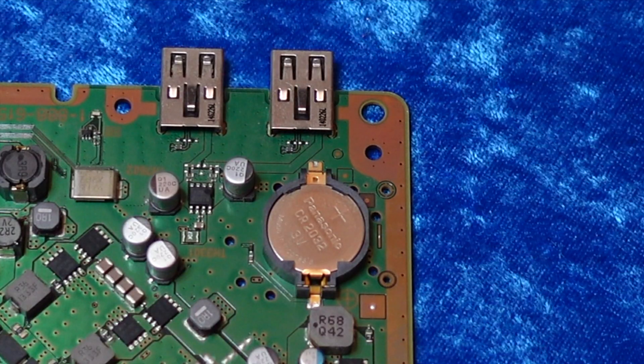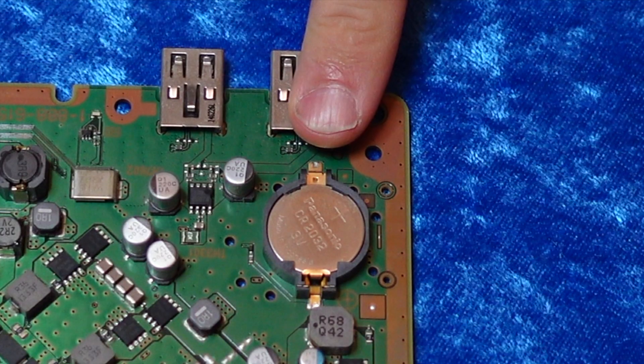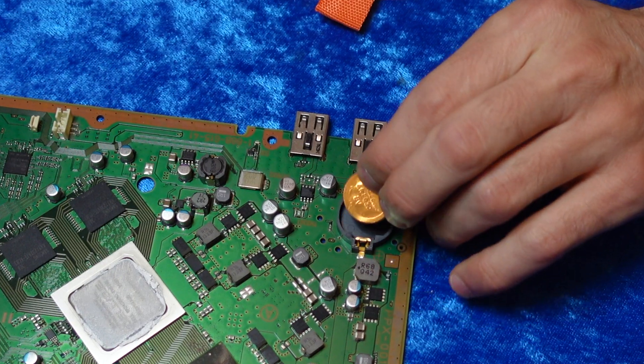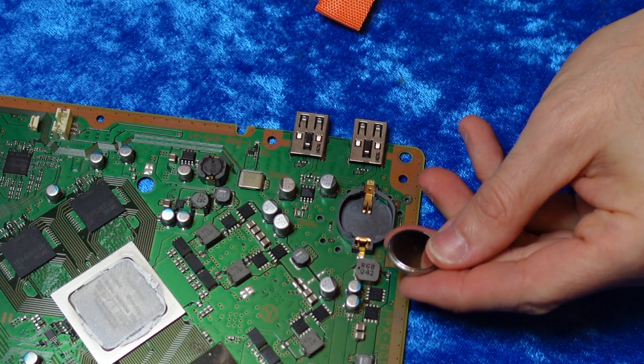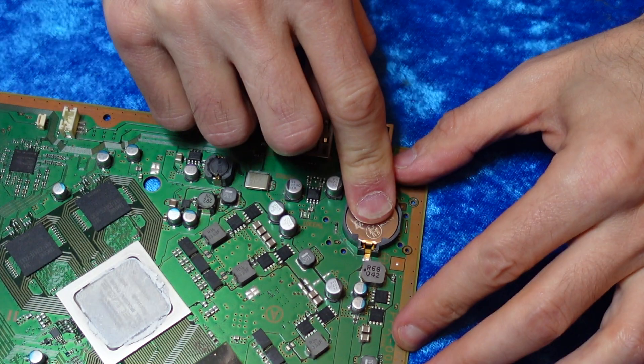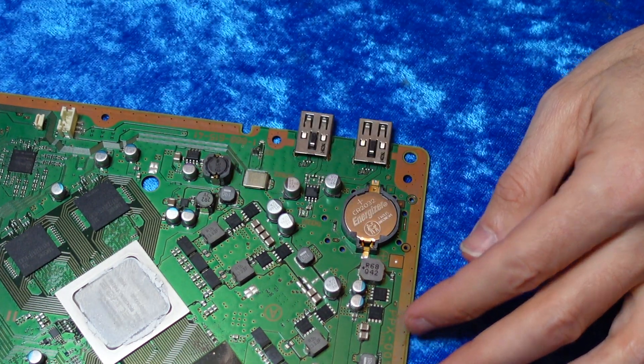Unfortunately, there's a fix. I'm going to show you how to replace that coin cell battery on your PlayStation 3 Super Slim. And we're starting now.